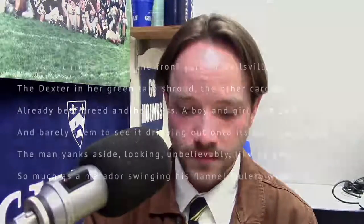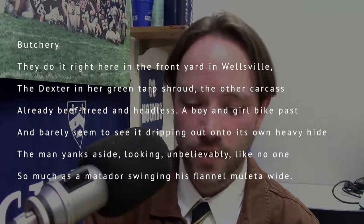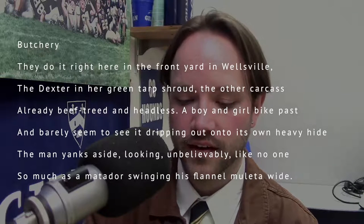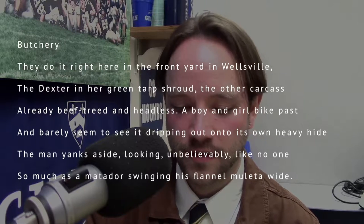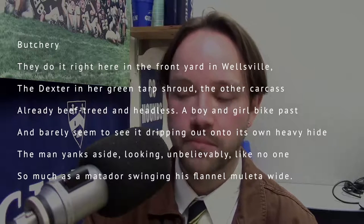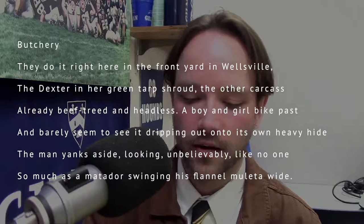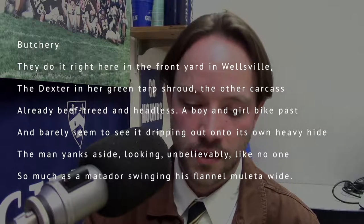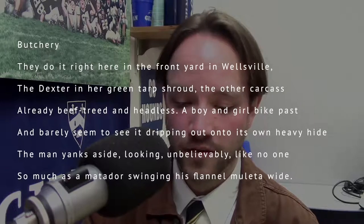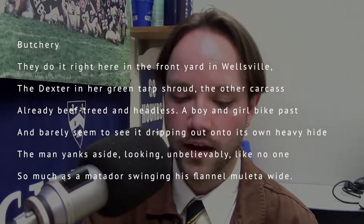Alright, so this is Butchery: 'They do it right here in the front yard in Wellsville — the dexter in her green tarp shroud, the other carcass already beef-treed and headless. A boy and girl bike past and barely seem to see it dripping out onto its own heavy hide. The man yanks aside, looking unbelievably like no one so much as a matador swinging his flannel muleta wide.'